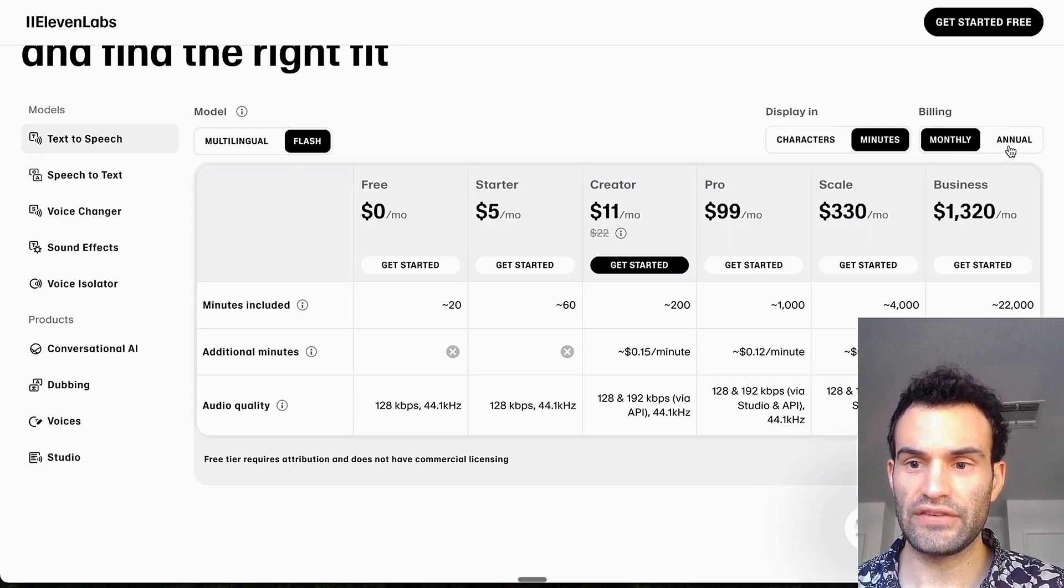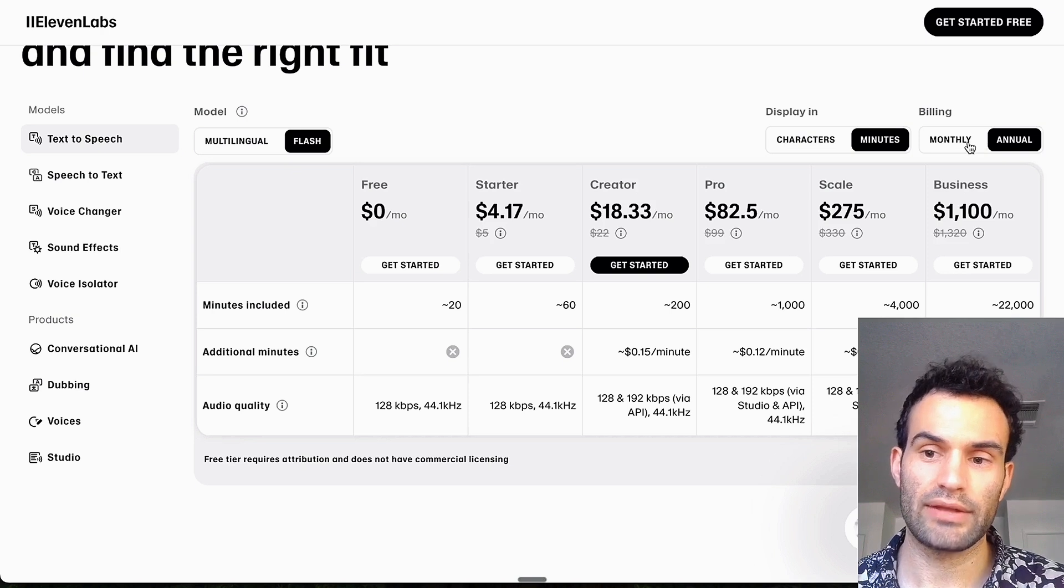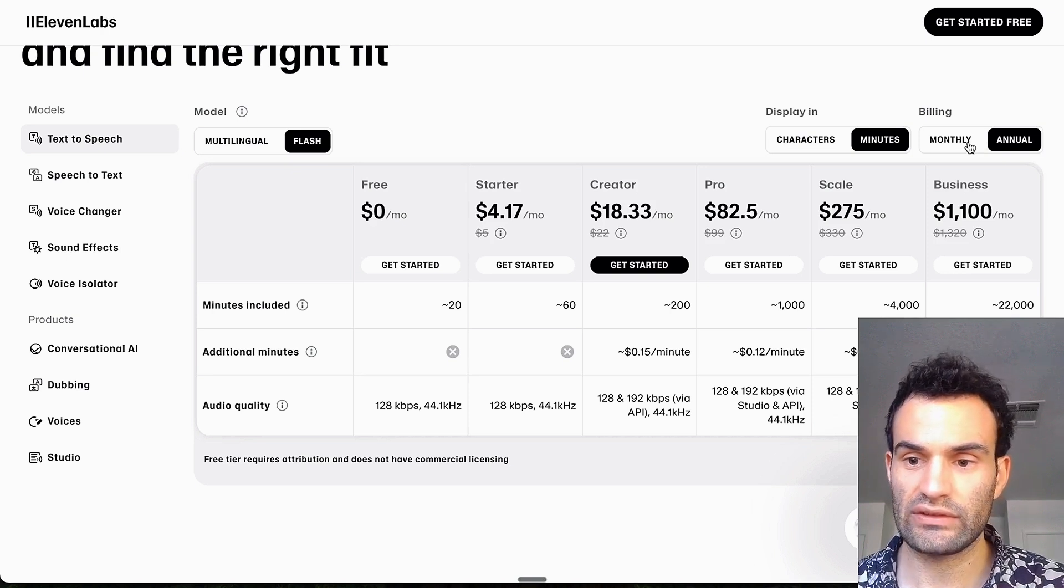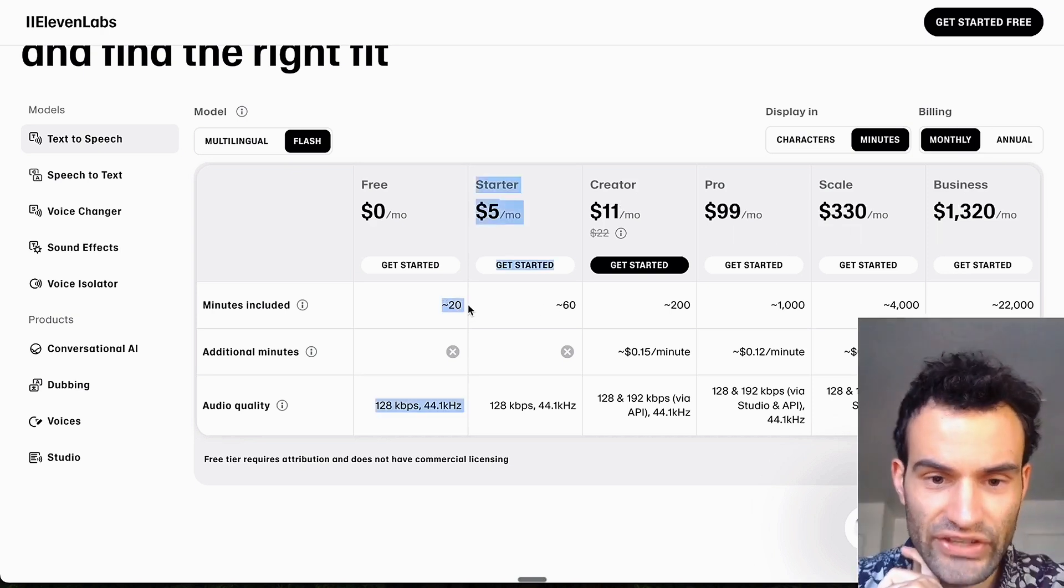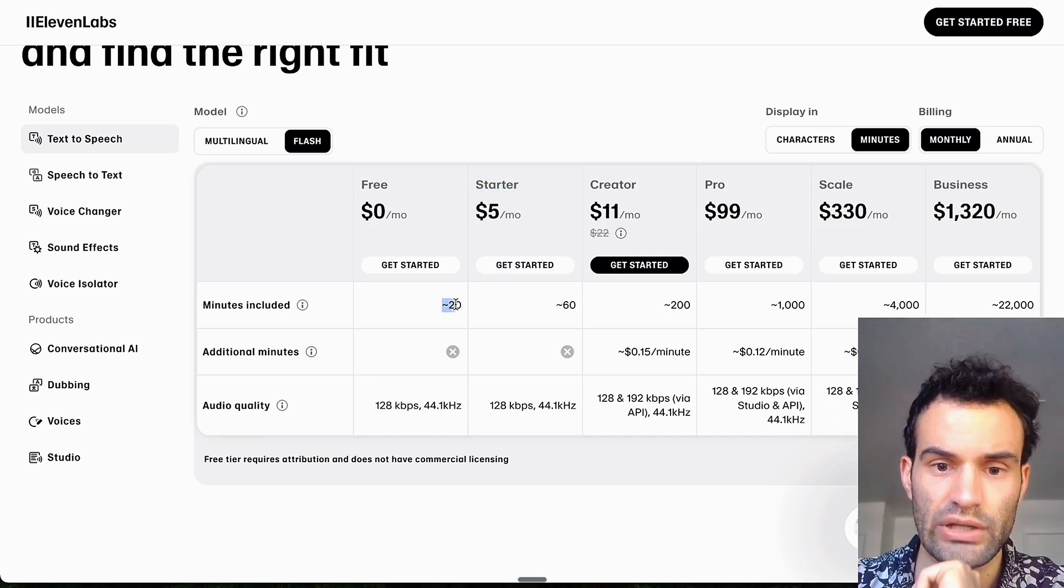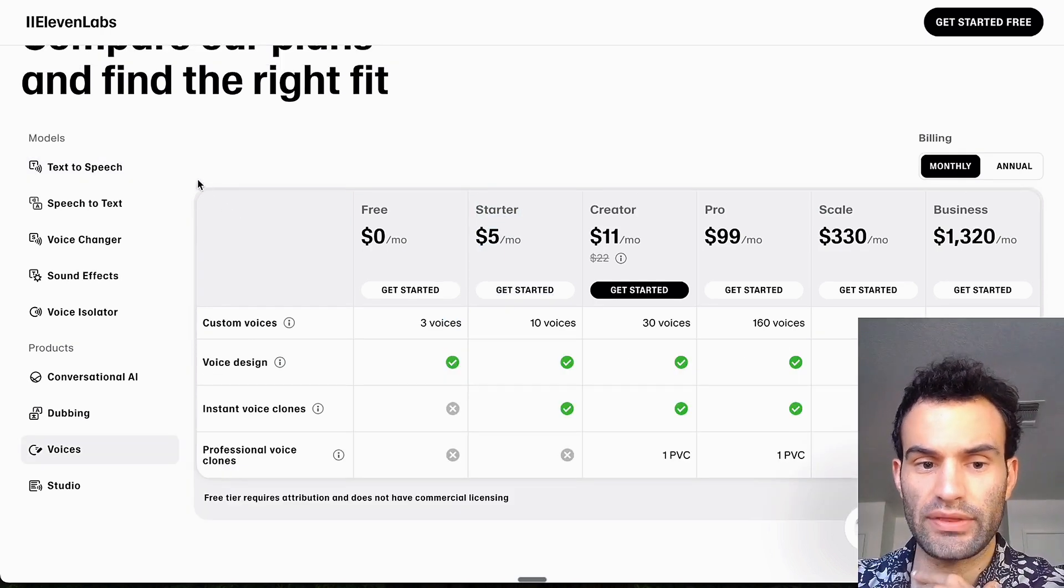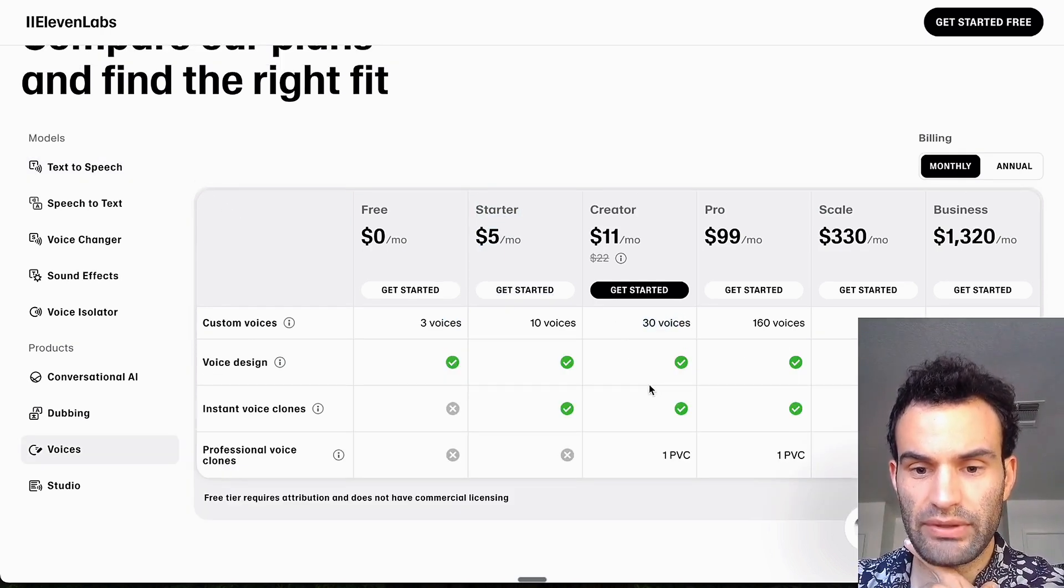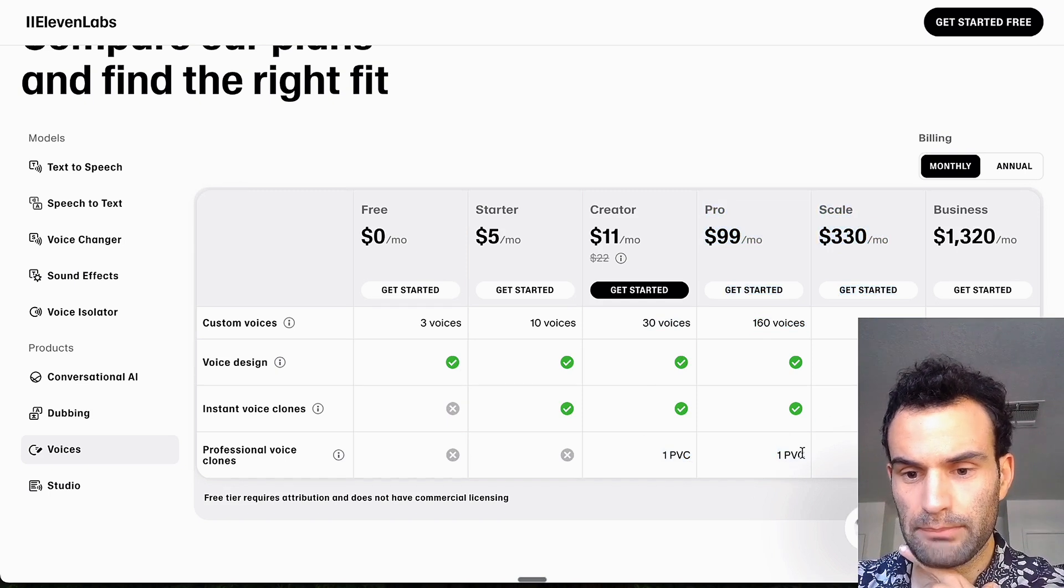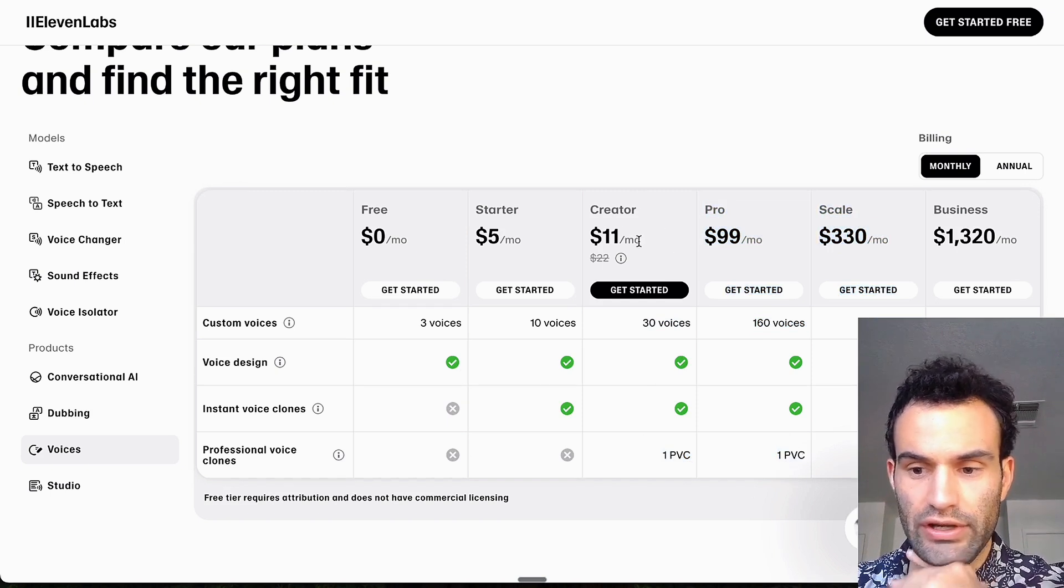And then obviously if you go on the annual plan and you pay one lump sum, it's cheaper. On the free plan it says it's about 20 minutes, which is pretty good. This is for the voice cloning, you can have multiple clones, but there's only one basically professional voice clone once you go to the creator plan. Yeah, let me know if you want to see any 11 Labs tutorials.